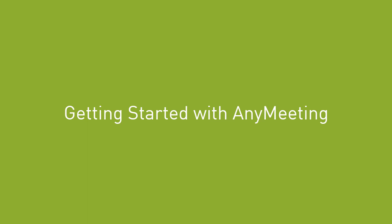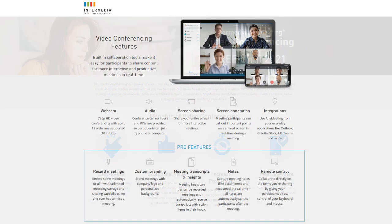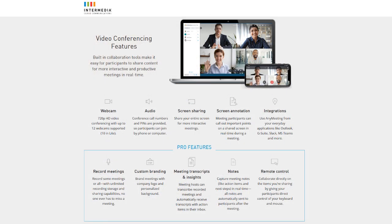Getting started with Any Meeting. Any Meeting is a simple to use yet powerful online meeting and video conferencing tool. It will let you have crystal clear face-to-face conversations with remote attendees across the world and collaborate successfully using tools like screen sharing and annotation.